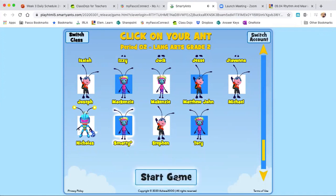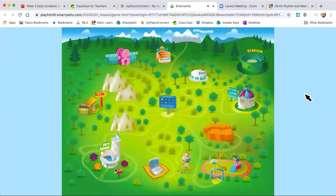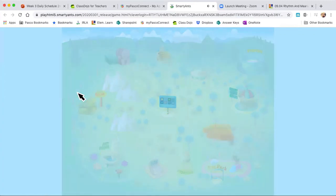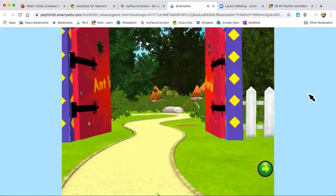Click on the start game button to enter the Smarty Ants reading world. I'm going to click start game. And if you notice, this is the ant world that you're going to see when you first log in.